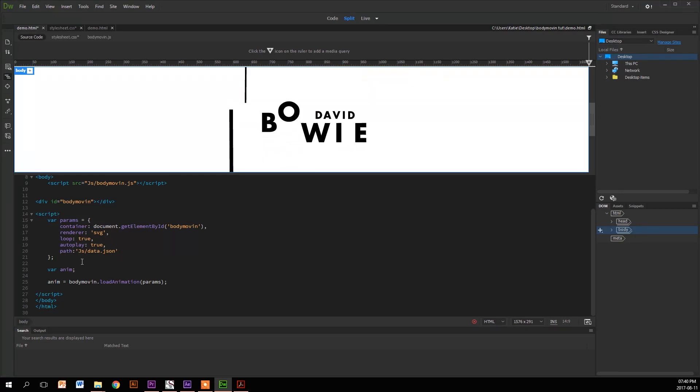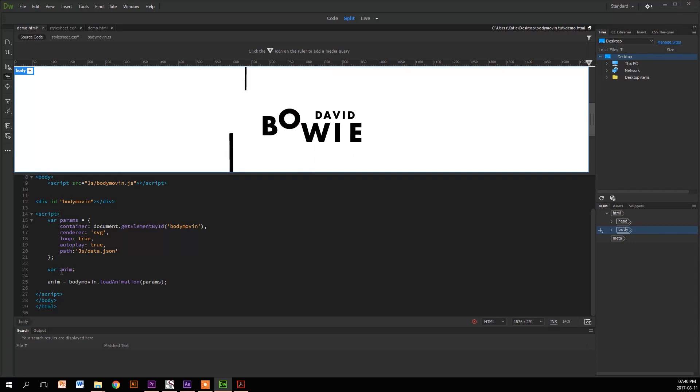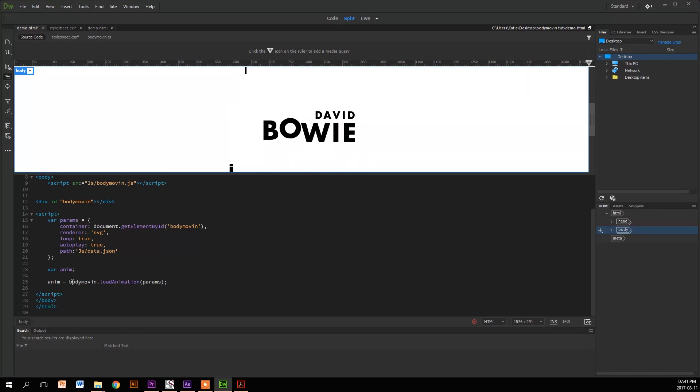Then you have the path which we linked ourselves. Next, we're looking at the variable called anim. Anim has the operator that makes the Bodymovin have the function of loading the animation params, which is above. So that's basically it.